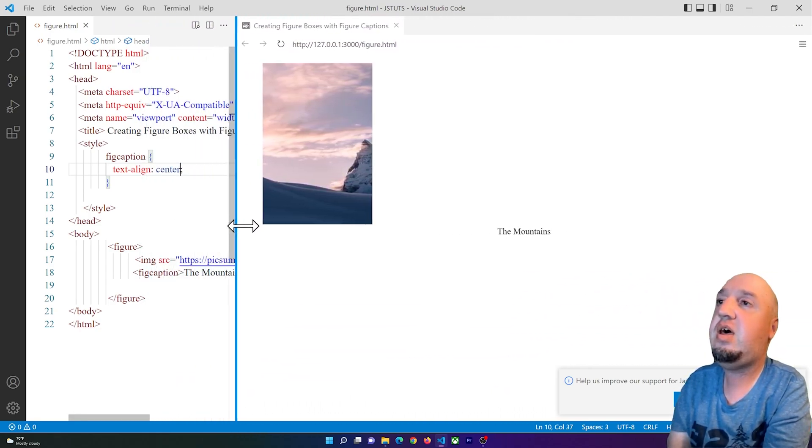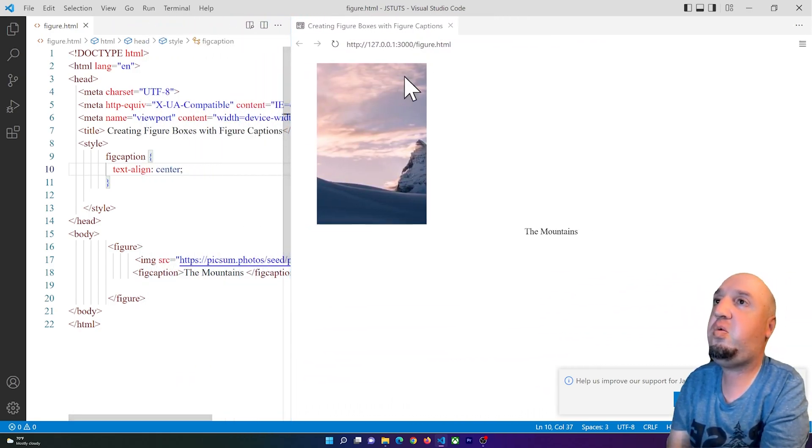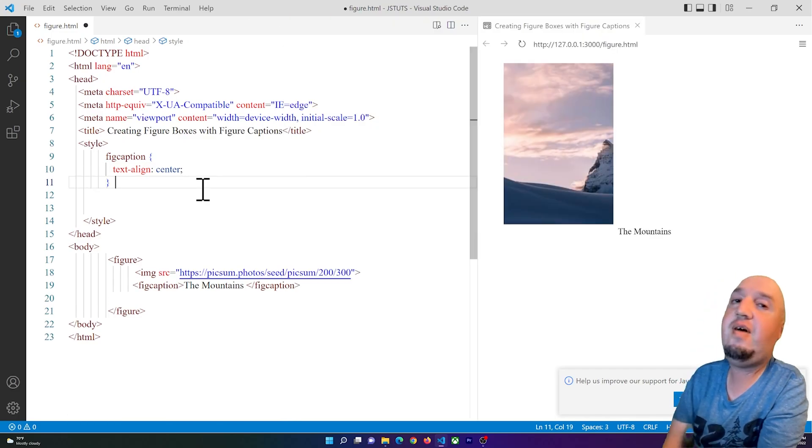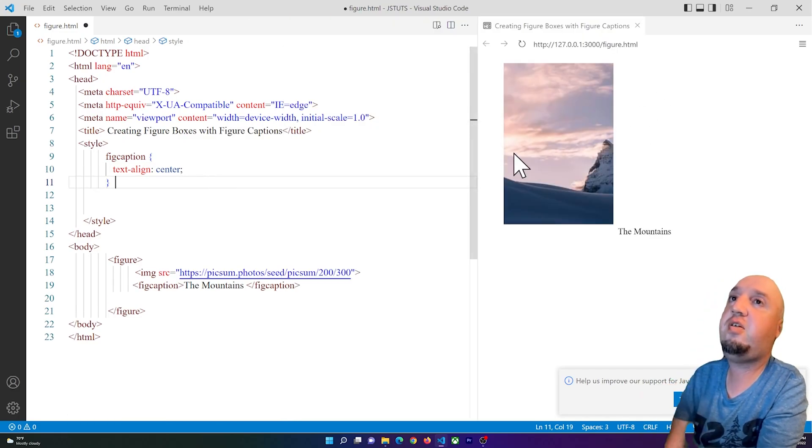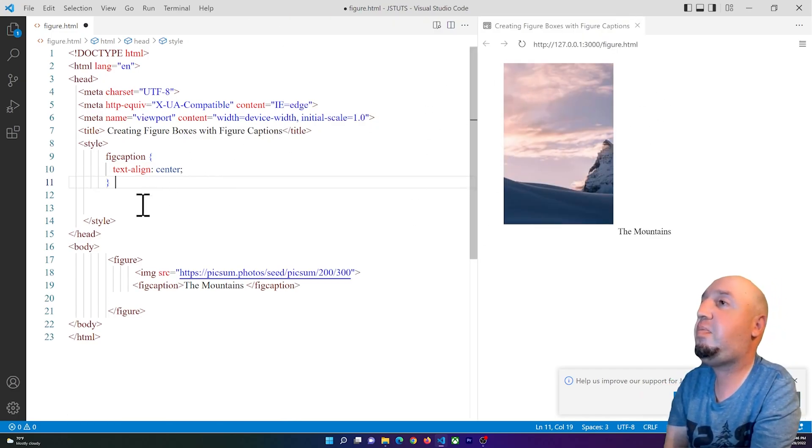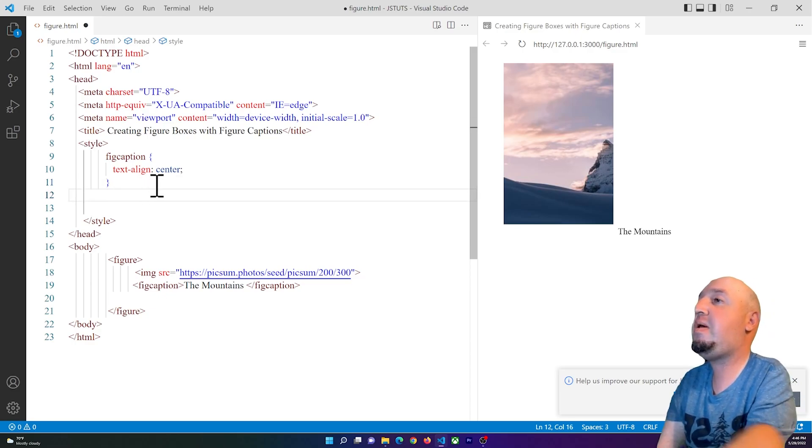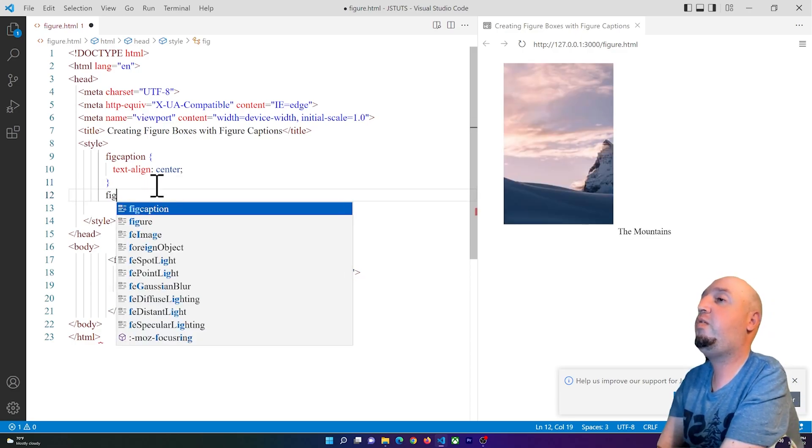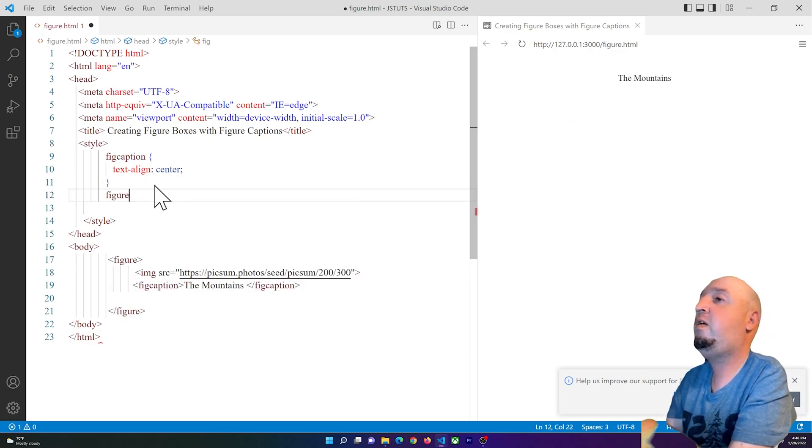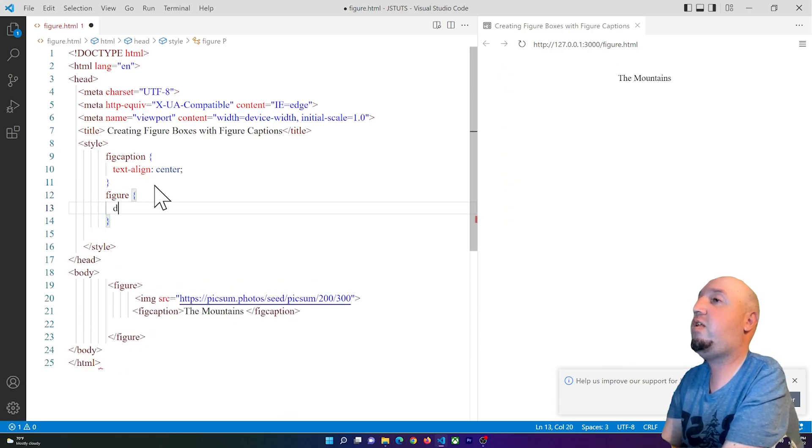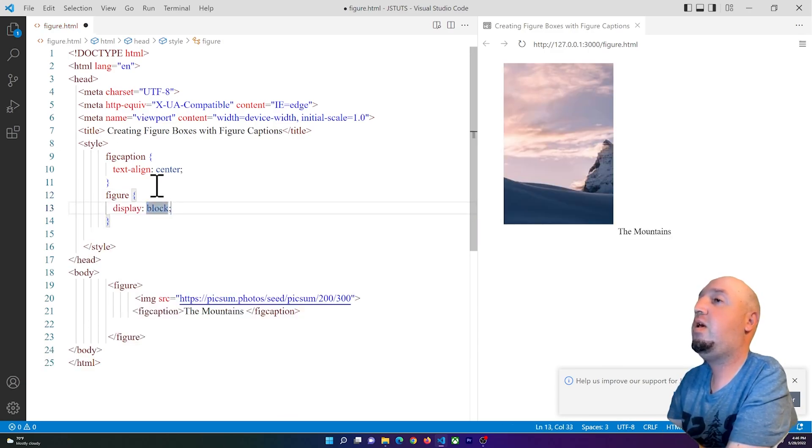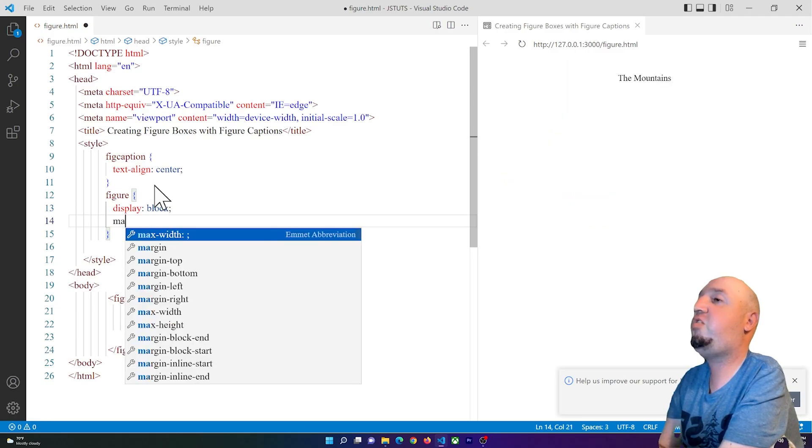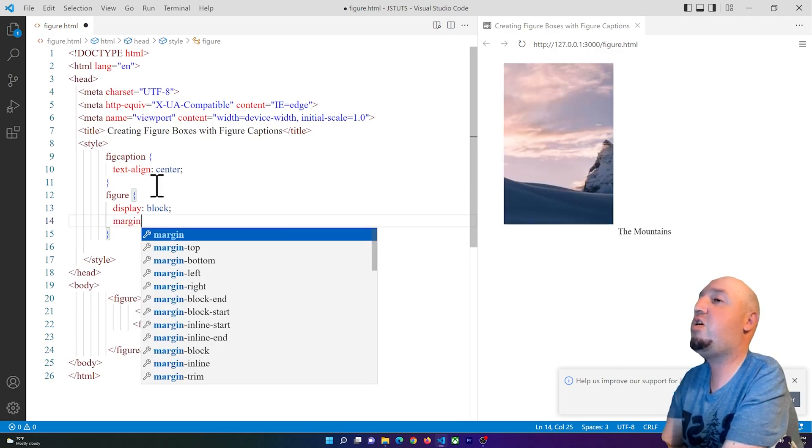Now if I want to center this figure, I can simply type in 'figure' here and set the display to block, and I can say for example margin-left: auto.